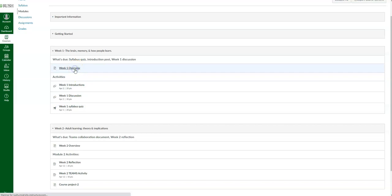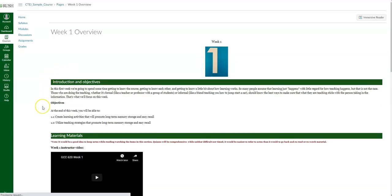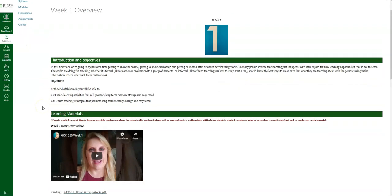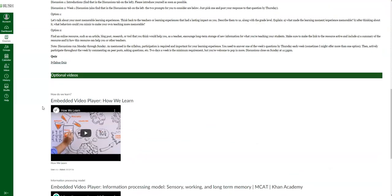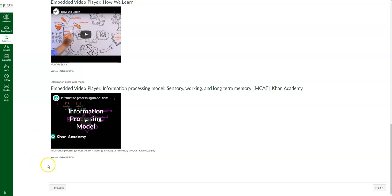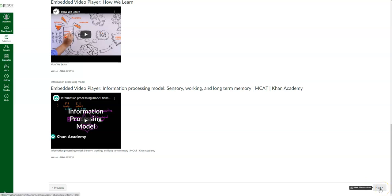If you go into a page, hopefully you'll see something similar to this — an introduction and objectives, learning material, activities, and any optional videos. If I want to go to the next line item in that module instead of going back to modules, I can click 'next' here. Hovering over it shows where it will take me next. If I go to 'previous,' it shows the previous item in the module.